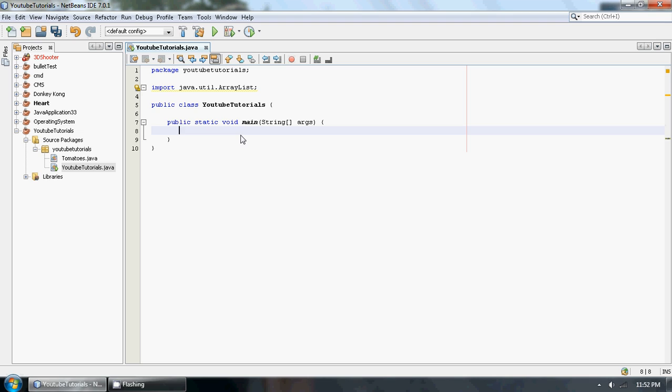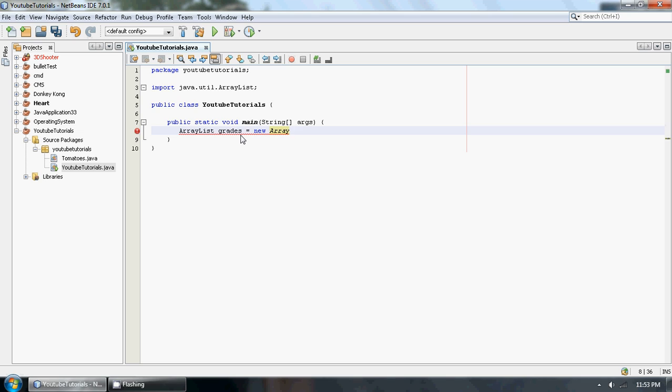So first off let's make an ArrayList again and let's add some elements to it. So to do this we're going to make an ArrayList object called ArrayList A. Let's give it something descriptive like grades, and let's add it to equal to new ArrayList.